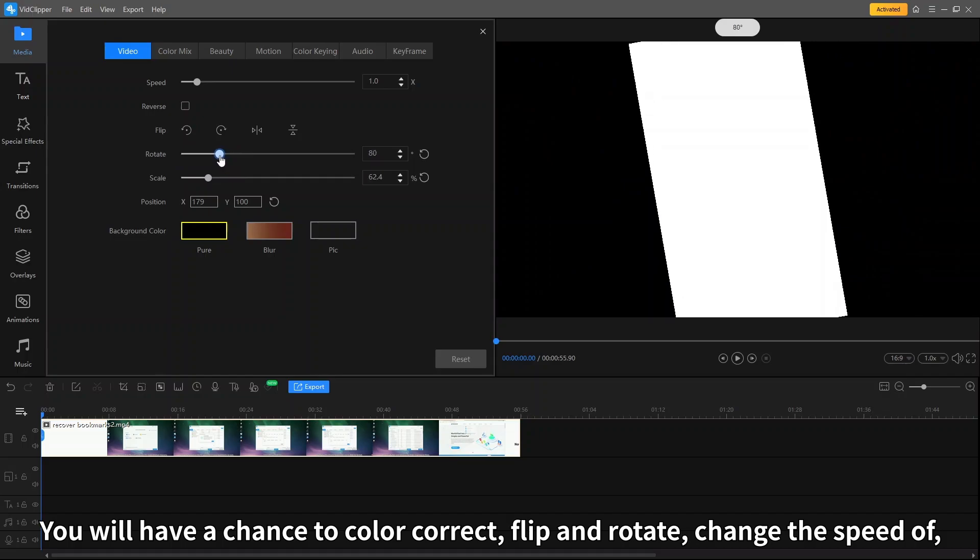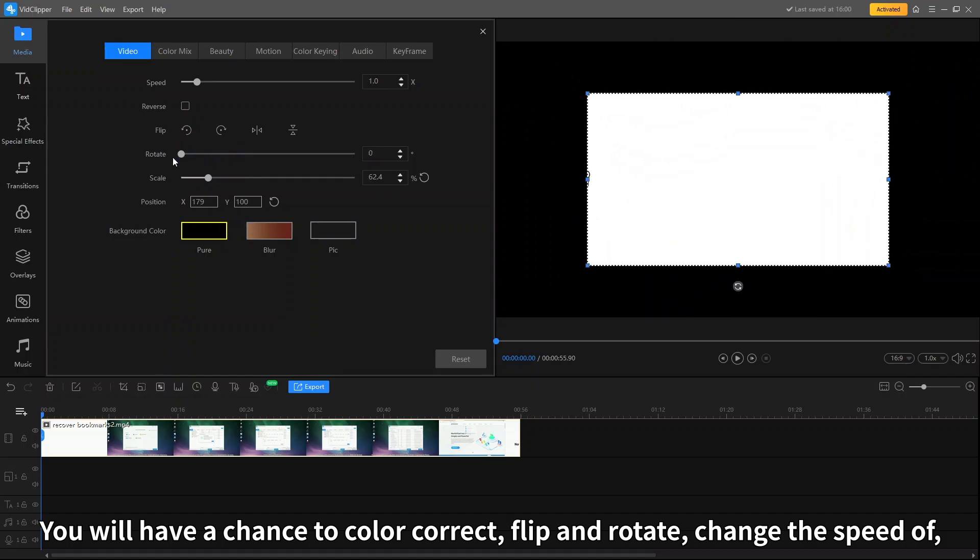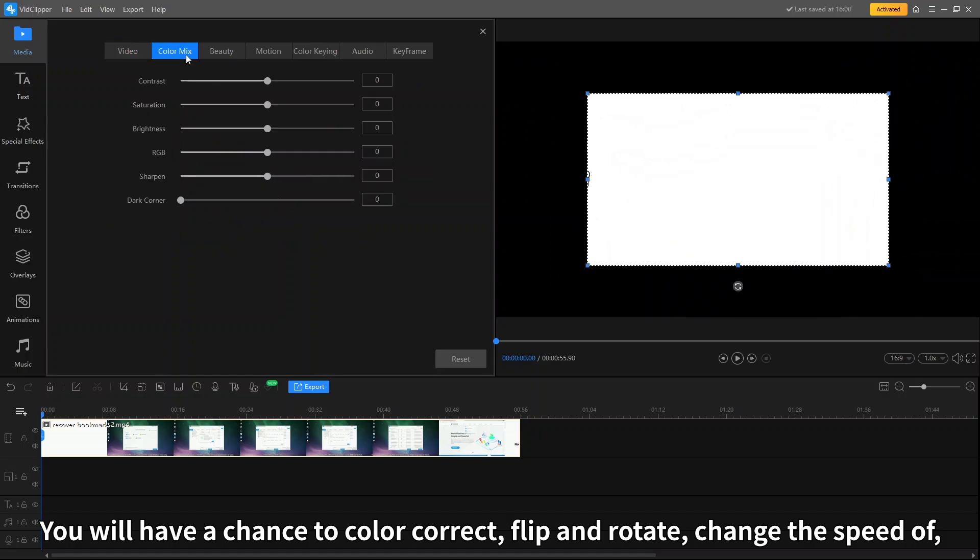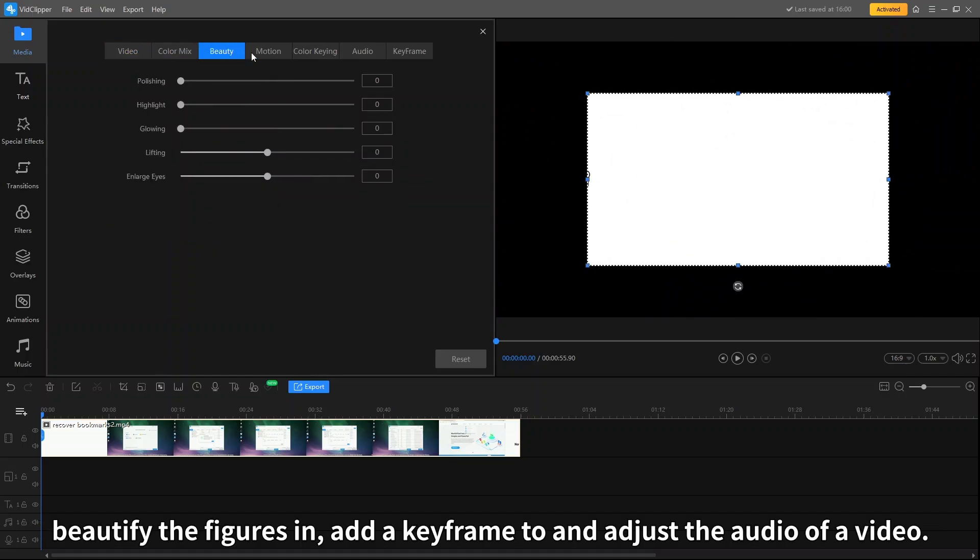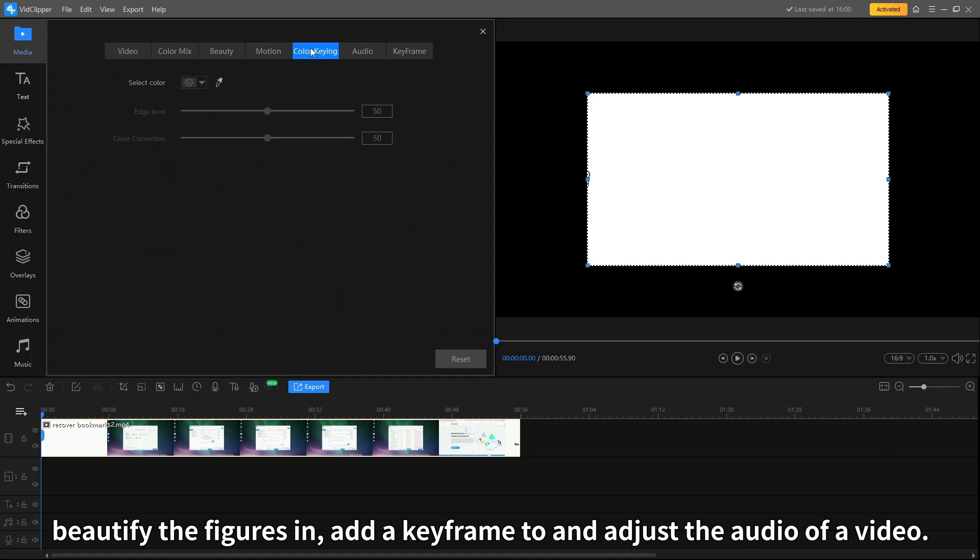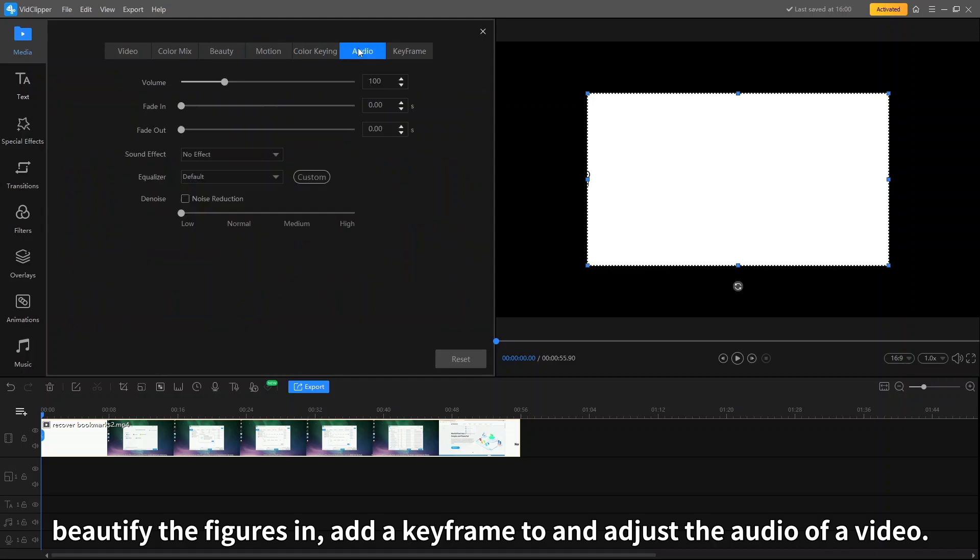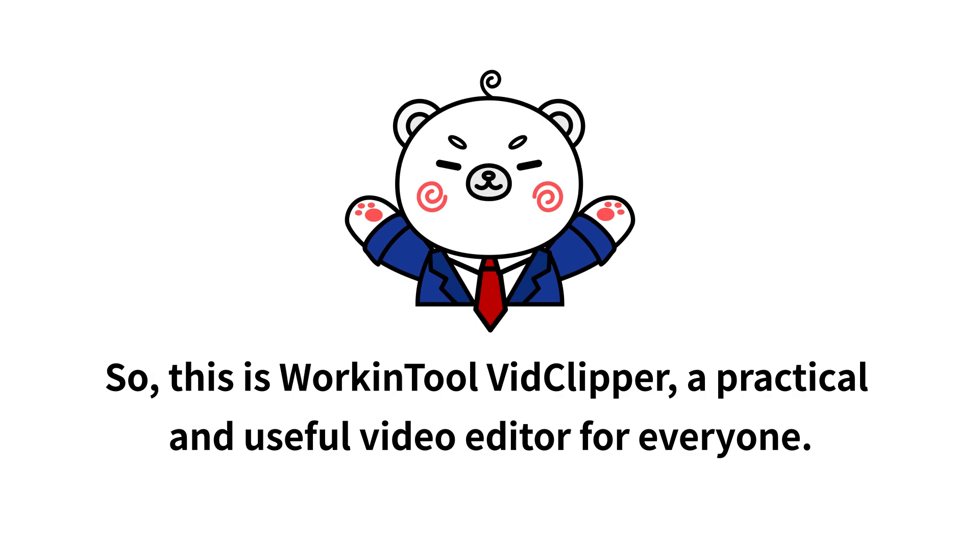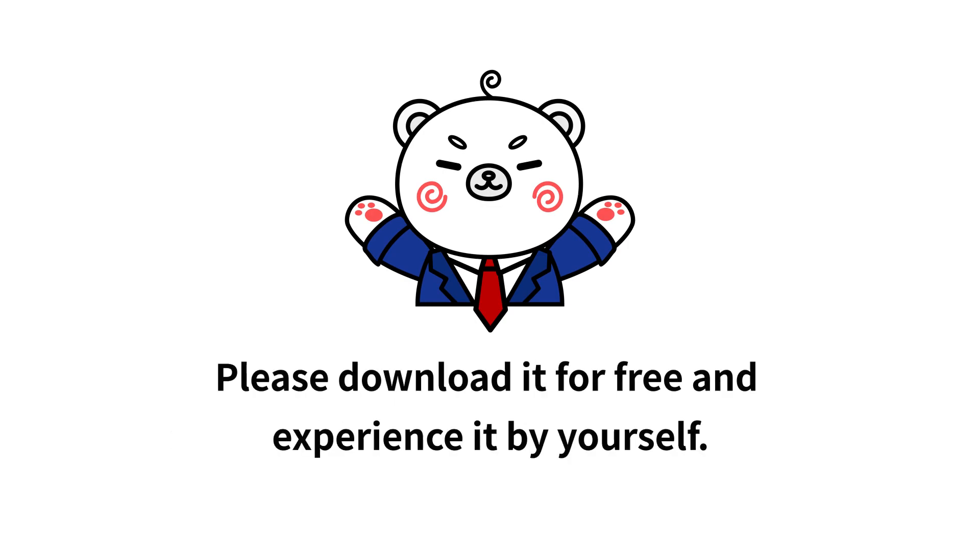You will have a chance to color correct, flip and rotate, change the speed of, beautify the figures in, add a keyframe to, and adjust the audio of a video. So this is WorkinTool VidClipper, a practical and useful video editor for everyone. Please download it for free and experience it by yourself.